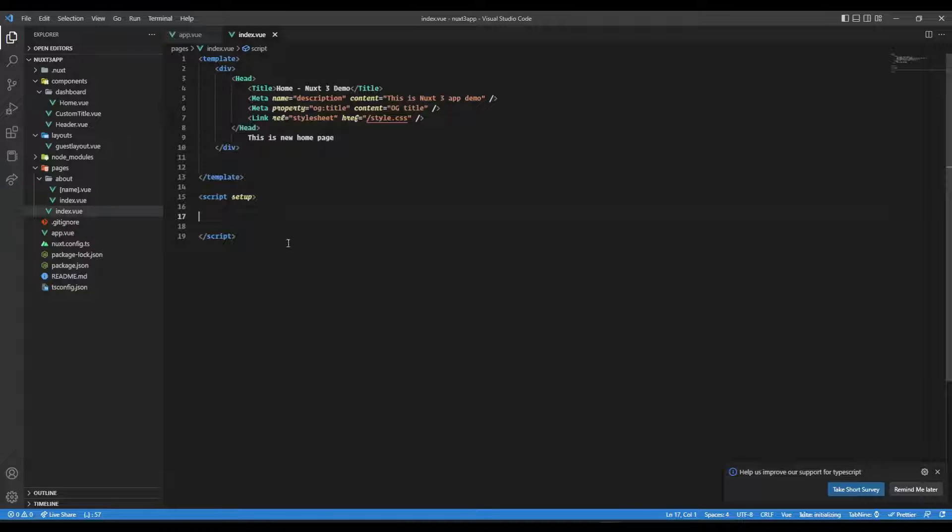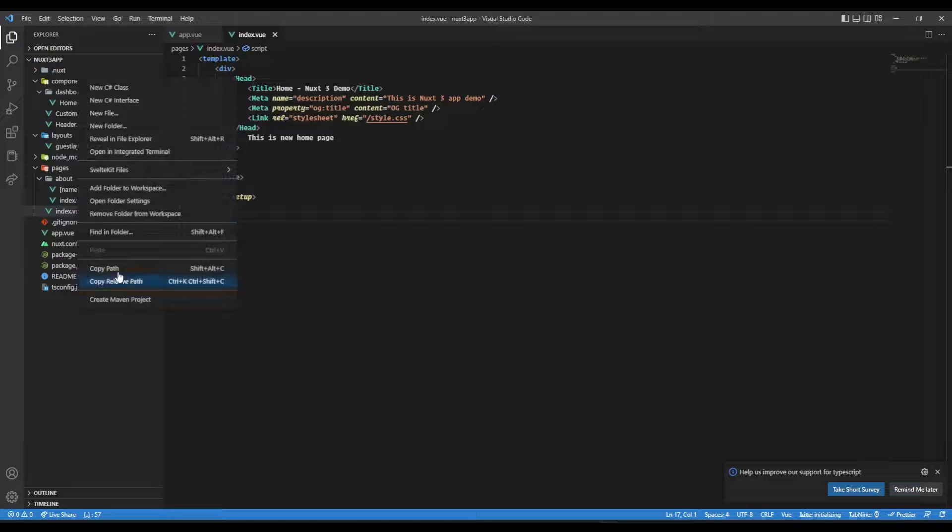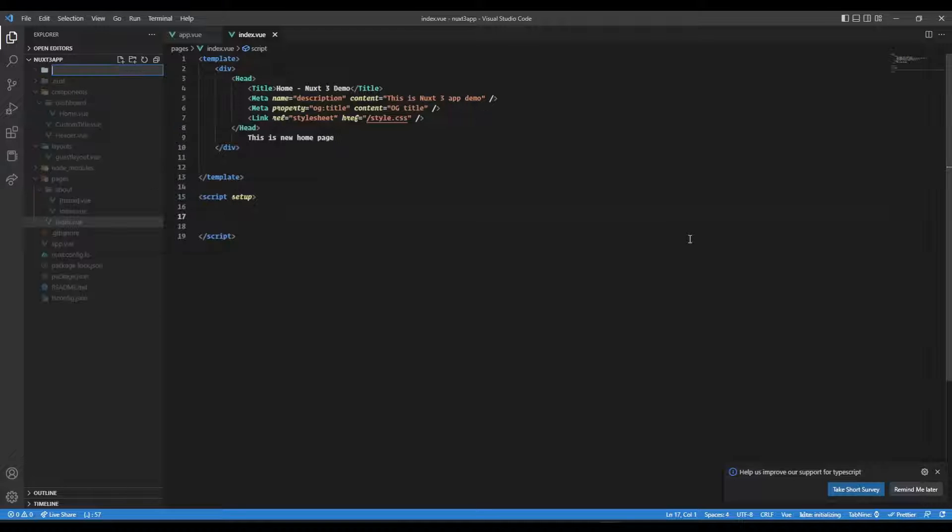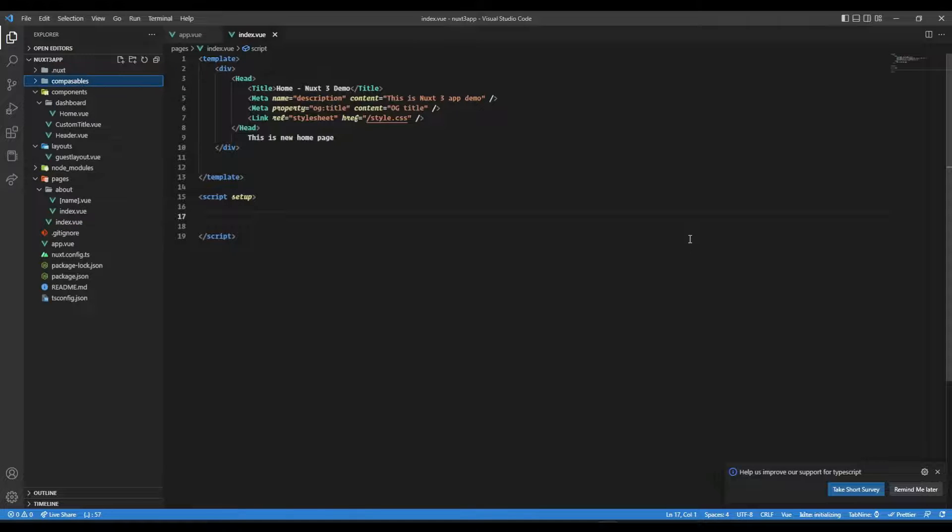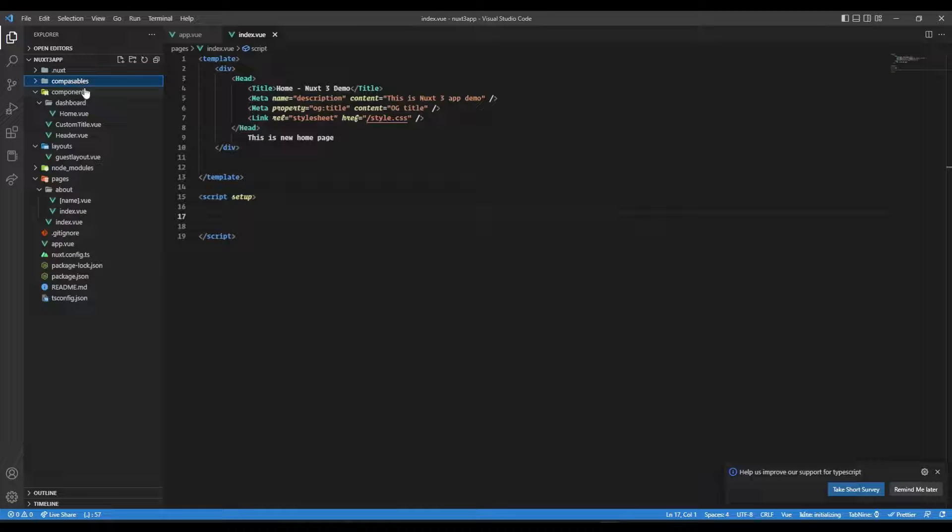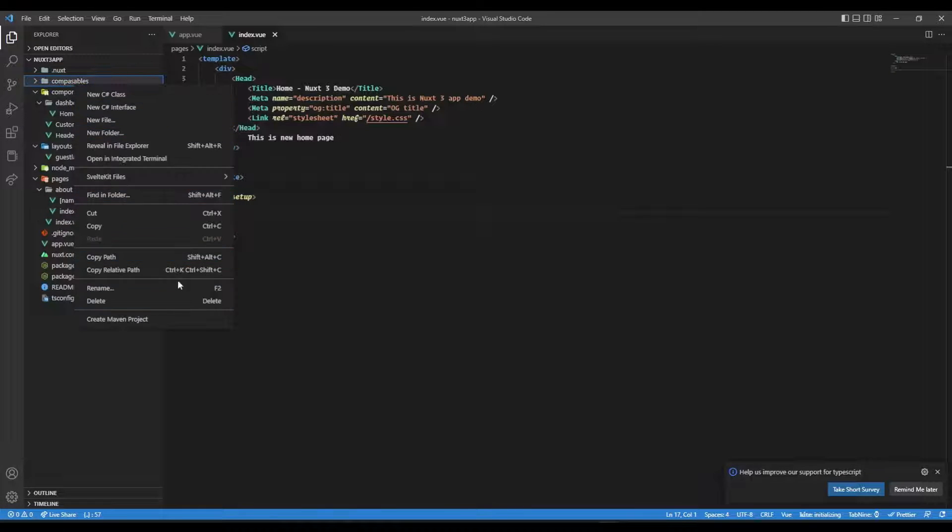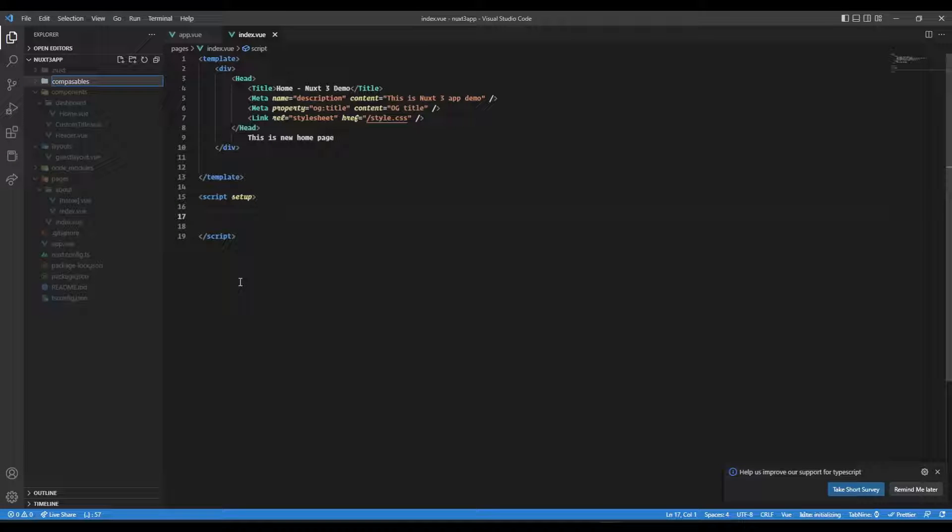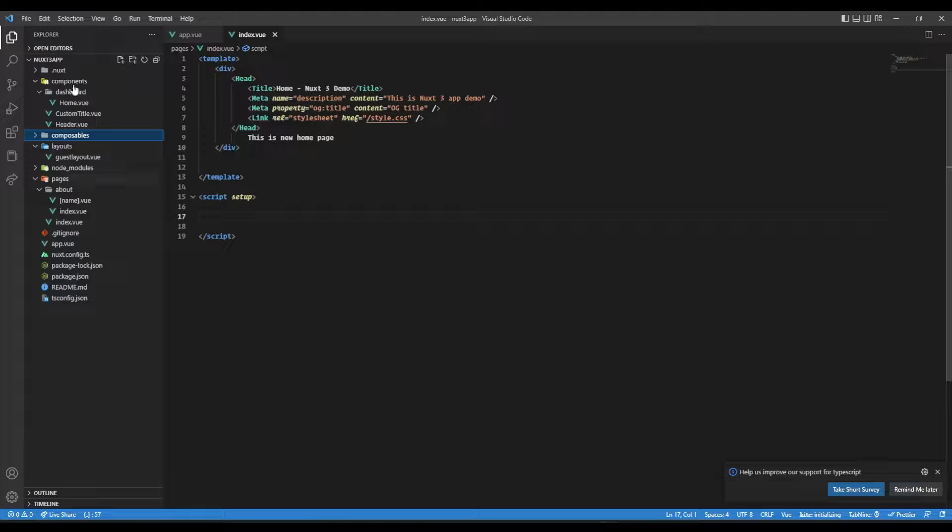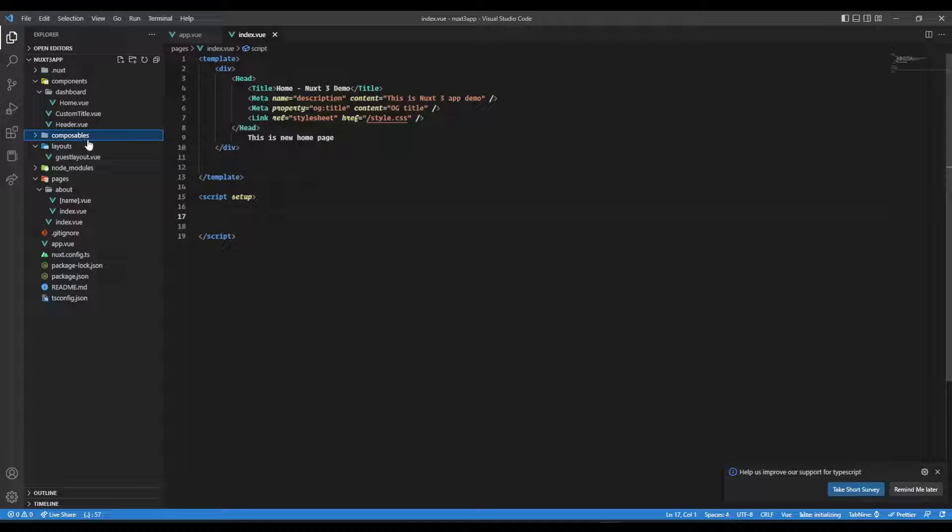Okay, so let's create a folder first. Again, naming matters. So in this case, we need to make it a folder with name composables like this. And inside this composable... Oh sorry, I said naming matters but I misspelled it. Sorry for that. Composables. Yeah. And here we can create our own composables.